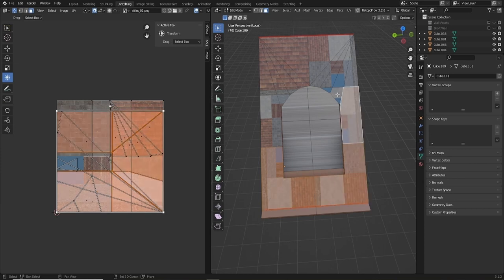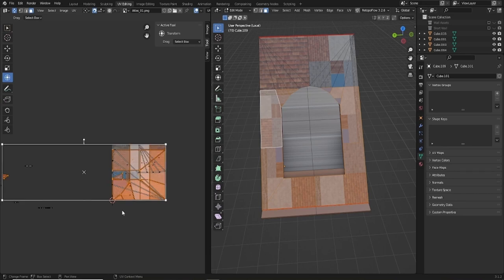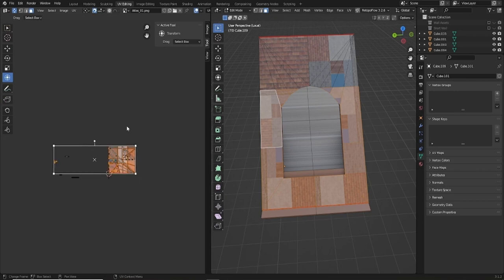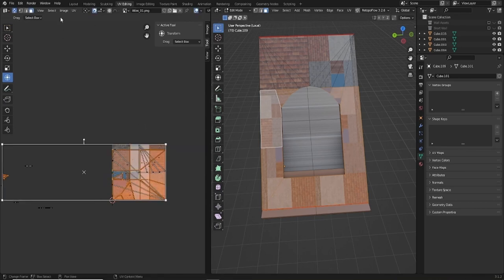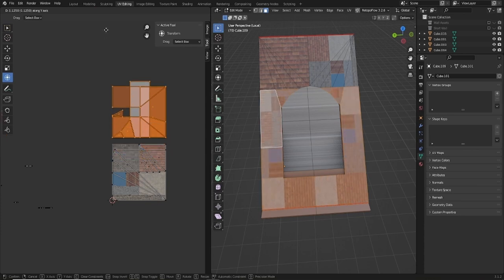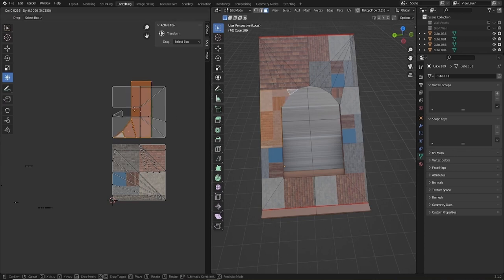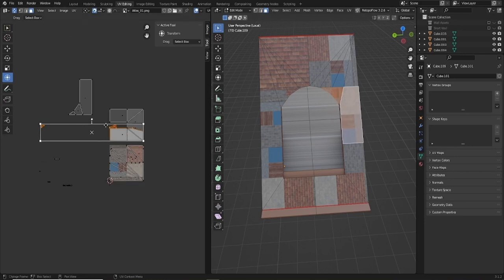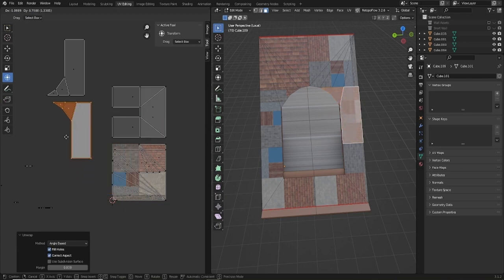I'll select those. Something happened there — it won't let me move. Maybe it's my constraint. Something is missing on this one — if I press U and Unwrap that again, there we go, it's fixed.